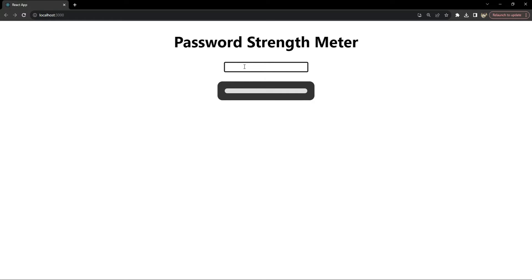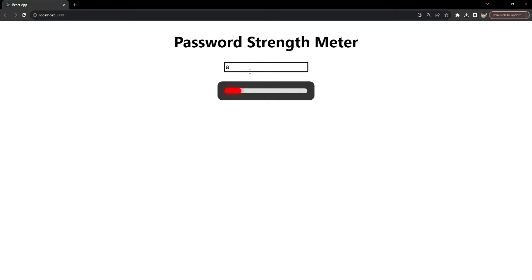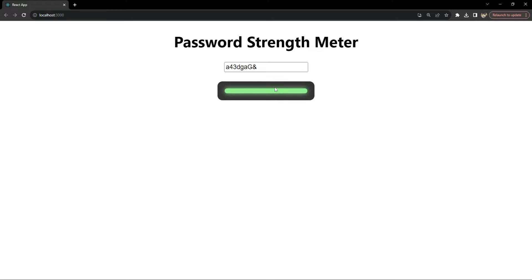I'm going to start adding some characters into this input. With a single character it increases a bit, but it's now red, which indicates a weak password. Adding a number increases it further — it's fairly weak still. Adding more characters increases its length and now it's yellow. Adding a capital alphabet turns it blue, and adding a special character makes it green.